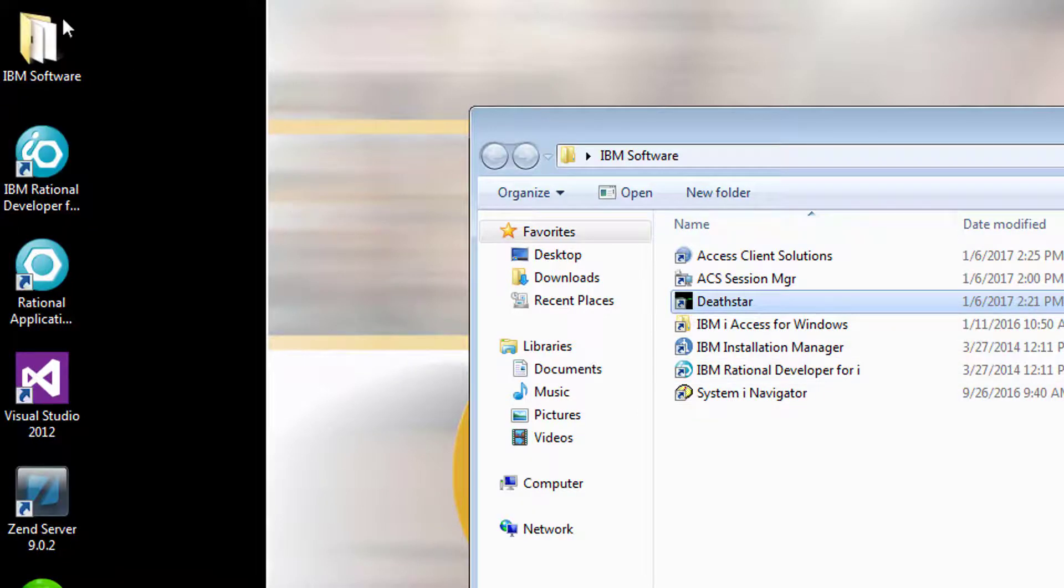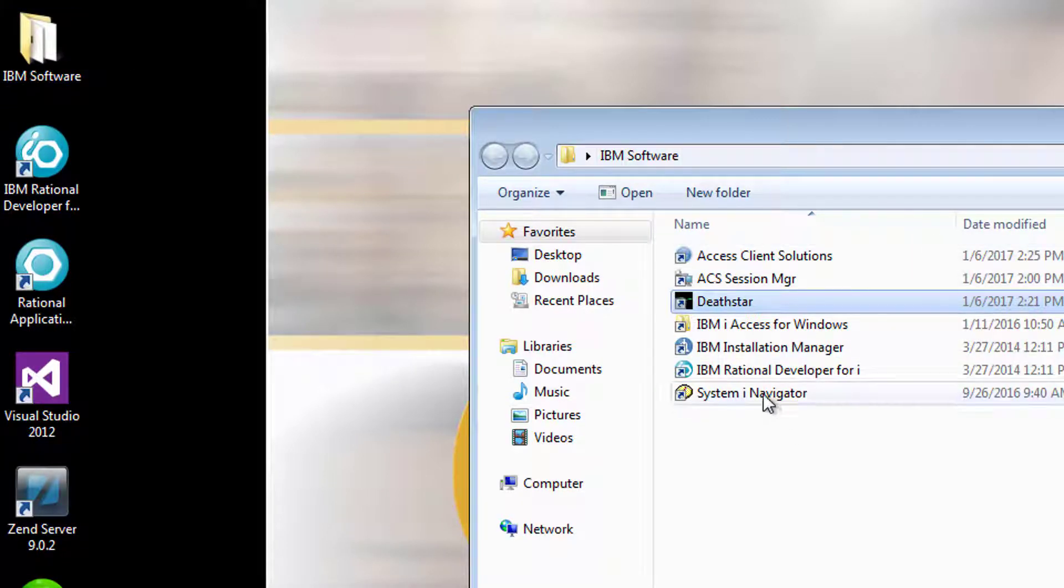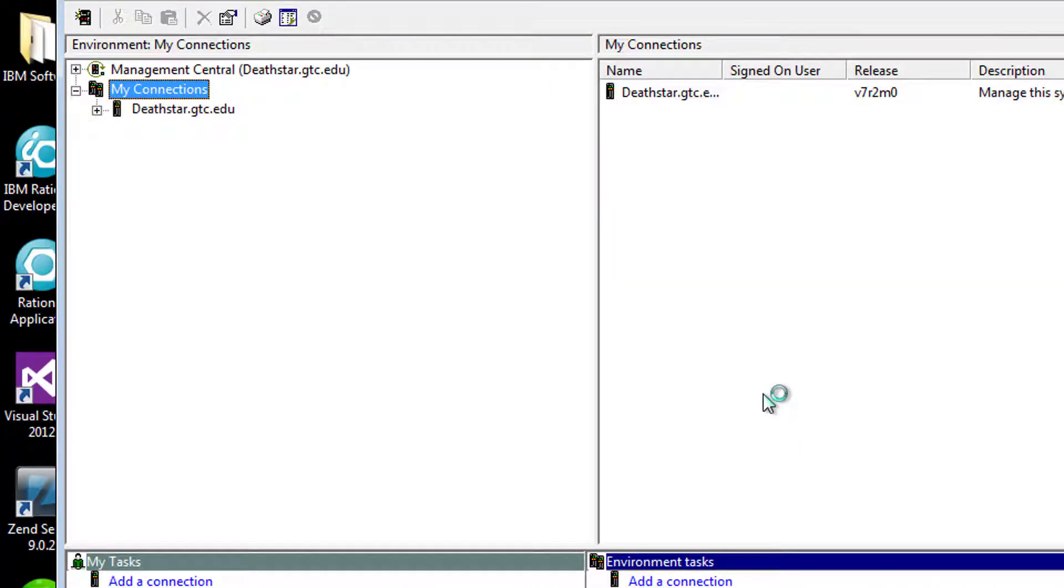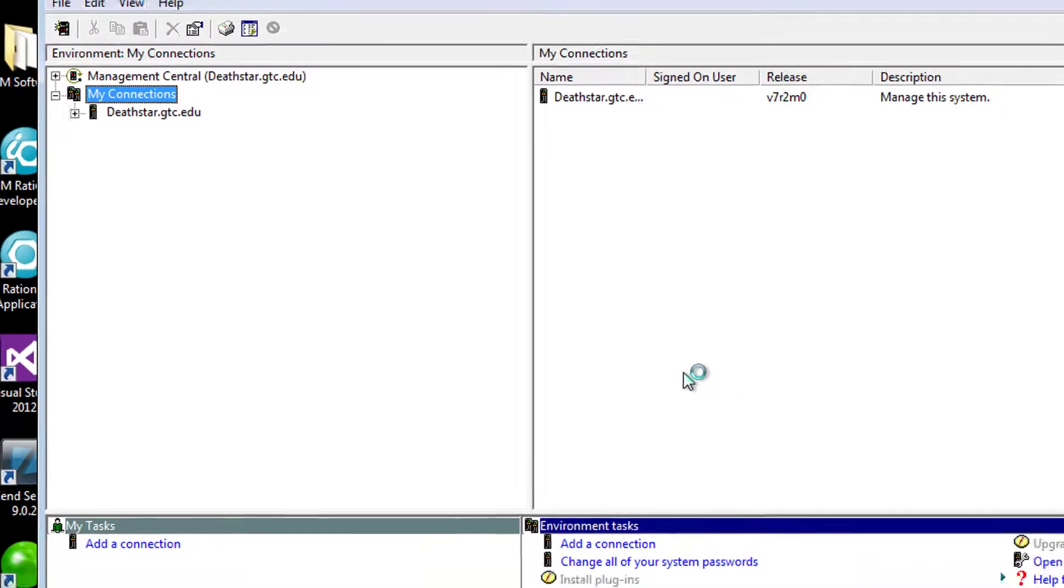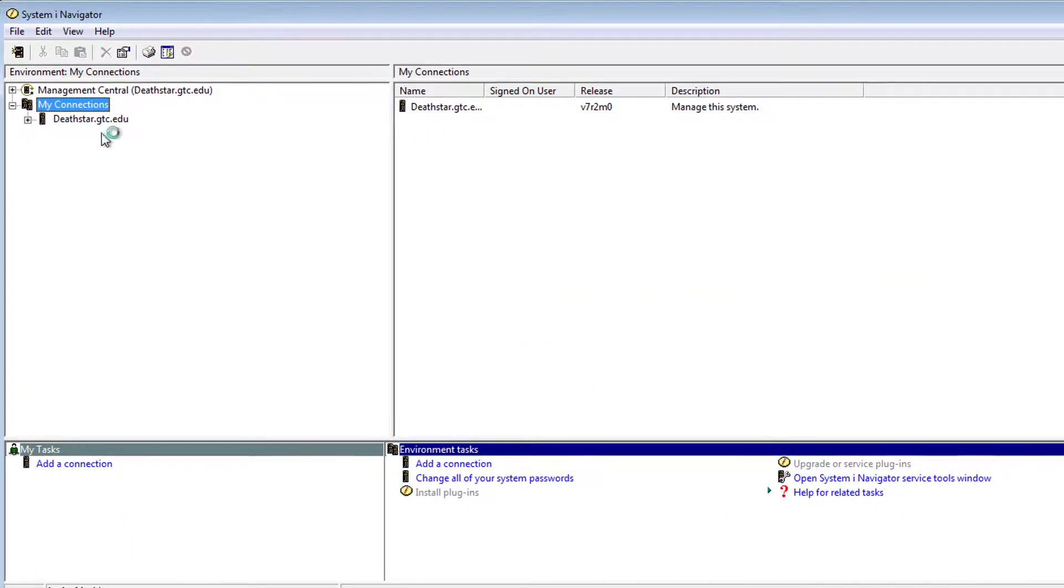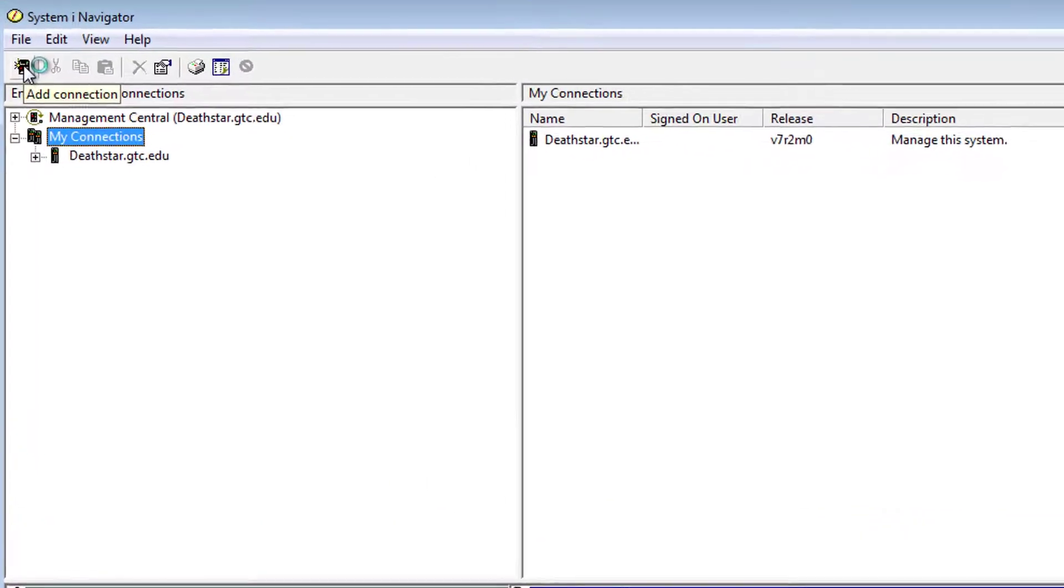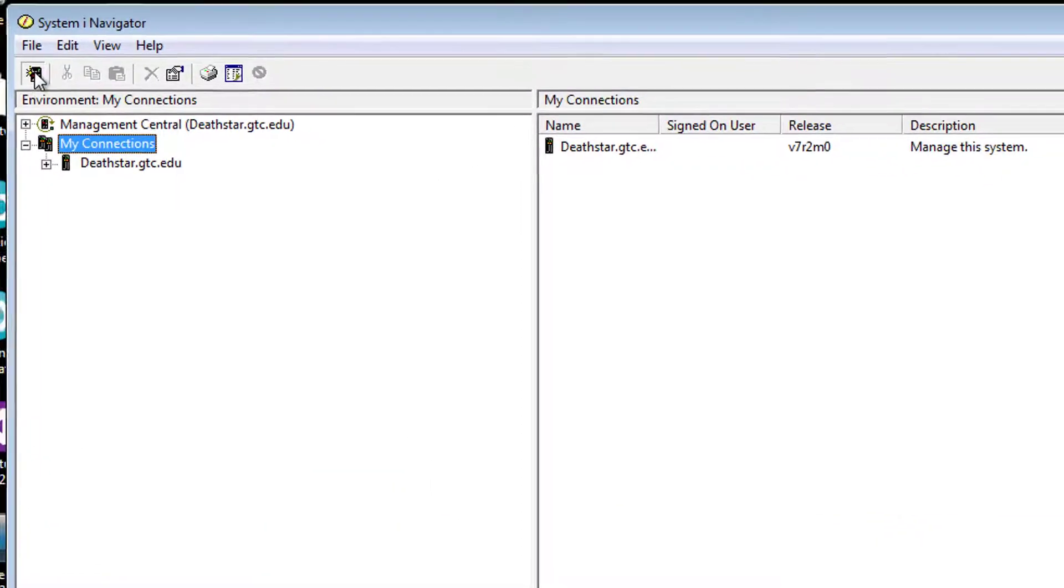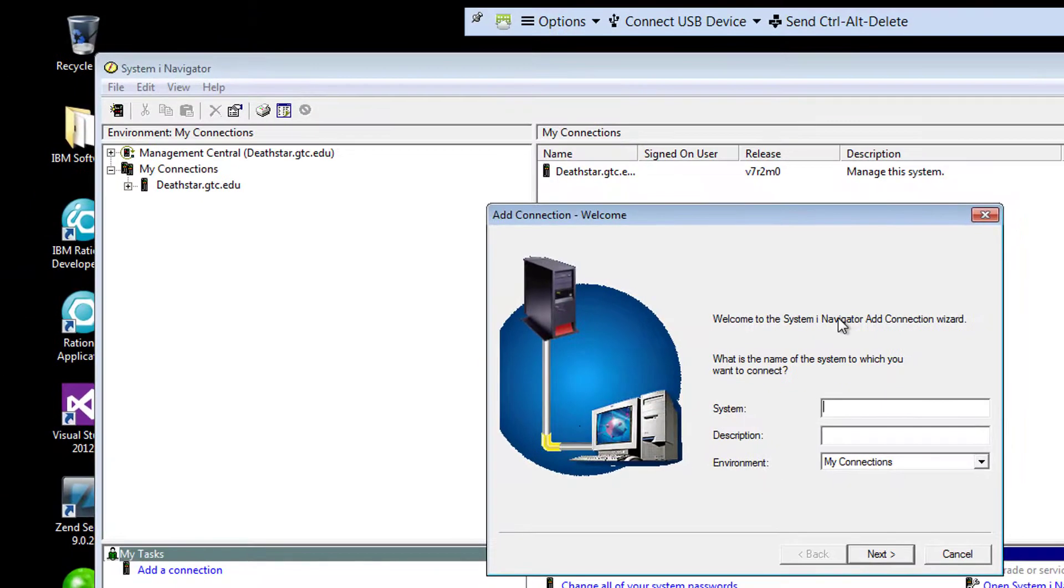It's located in the IBM software folder, and you double-click to open System iNavigator. When you open it, if it's not already connected to the server, you may have to establish a connection. To establish a connection, on the toolbar, you're going to use this icon located right underneath the file menu. Click on Add Connection, provide the name of the server you need to connect to,